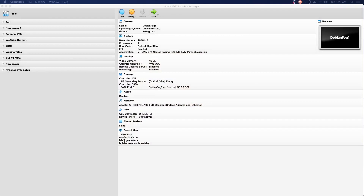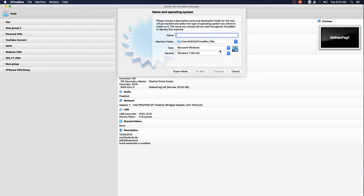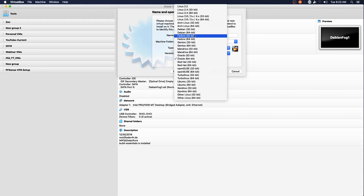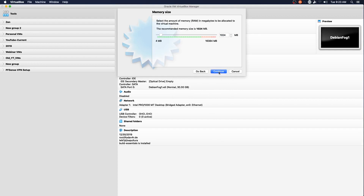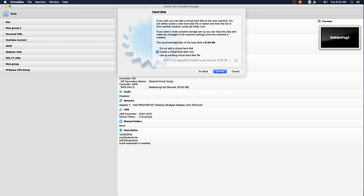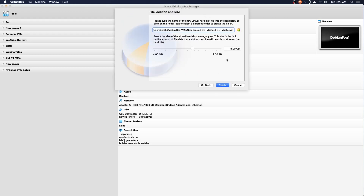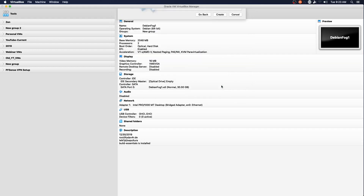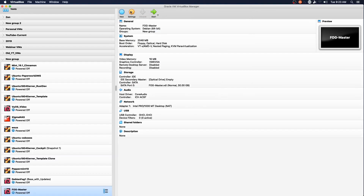We've got our VirtualBox up and we'll start a new virtual machine. We'll call it 'fog master' and set it to Linux Debian 64-bit. We'll assign it 2 gigs of RAM and start through the hard drive creation process, giving it 30 gigs for this particular machine. Create, and we'll head directly into settings.